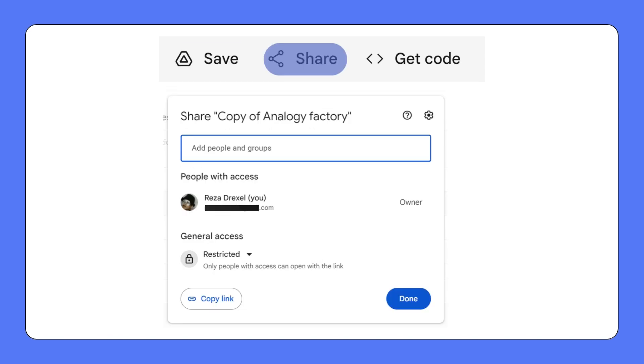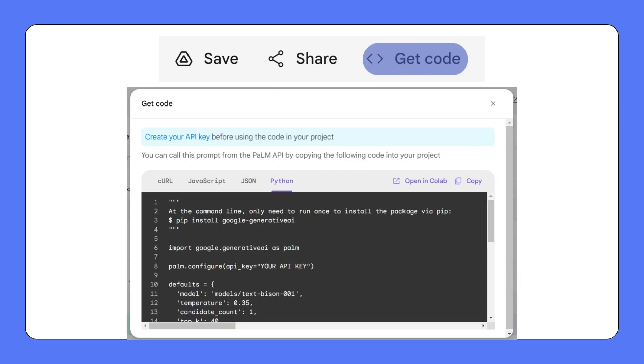Sharing your prompt is as simple as clicking the Share button. And if you're looking to export your work to a developer environment, just hit the Get Code button. You can export your prompts in the format that suits you: Python or JavaScript code, JSON objects, or even cURL command.